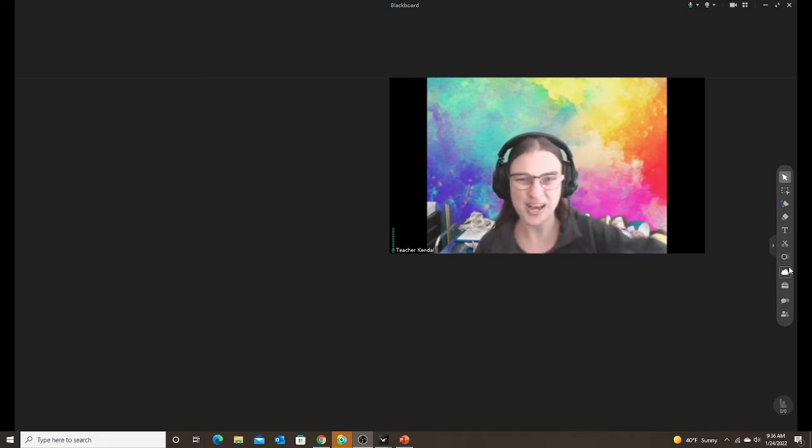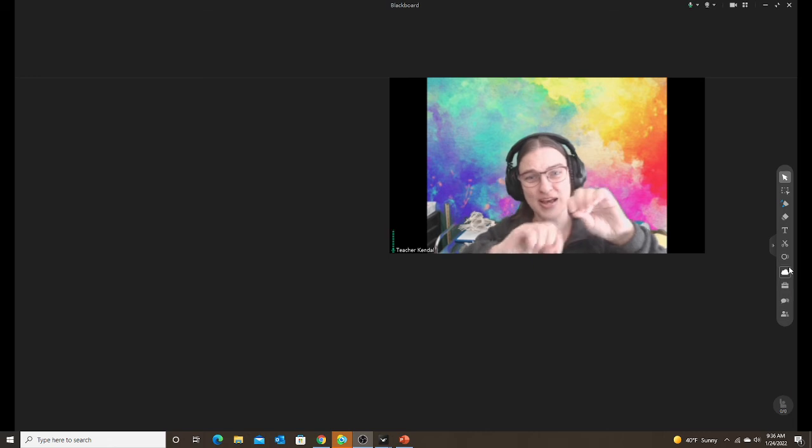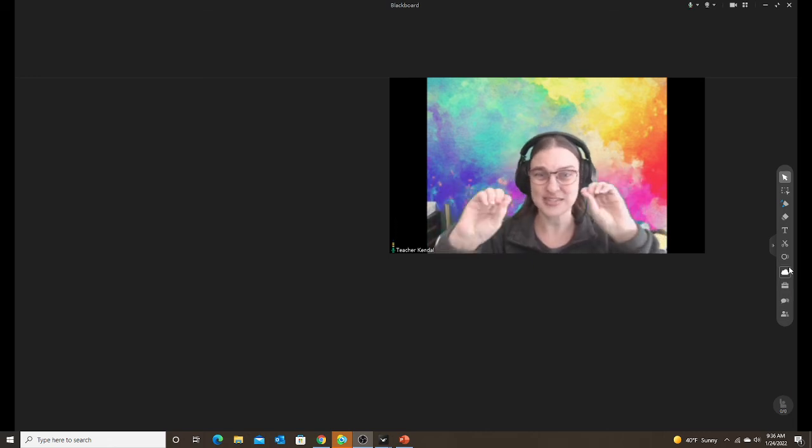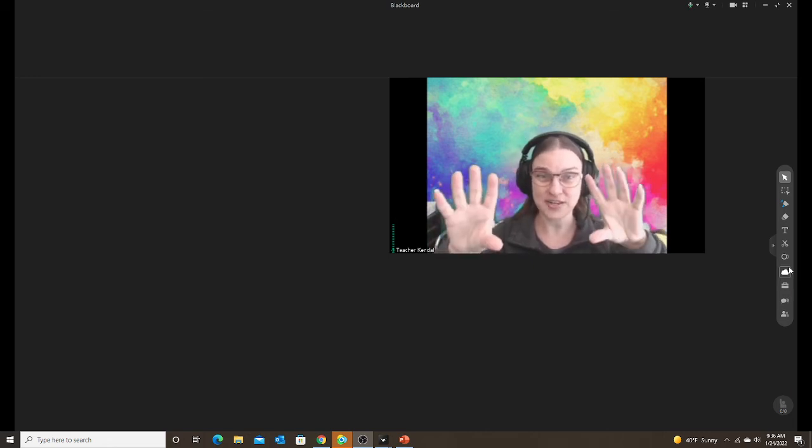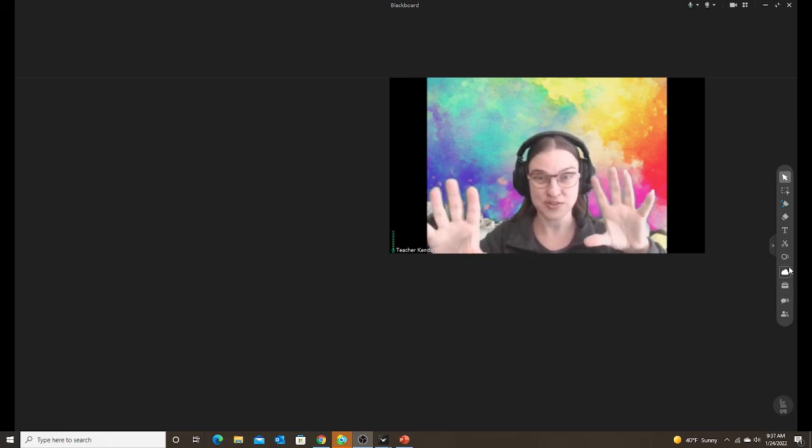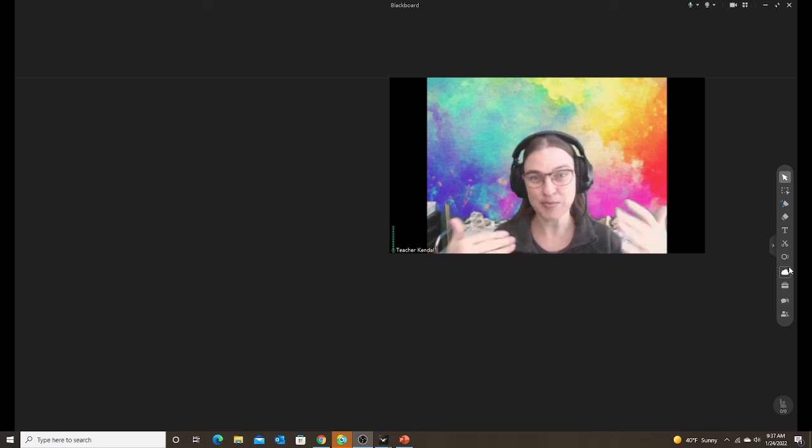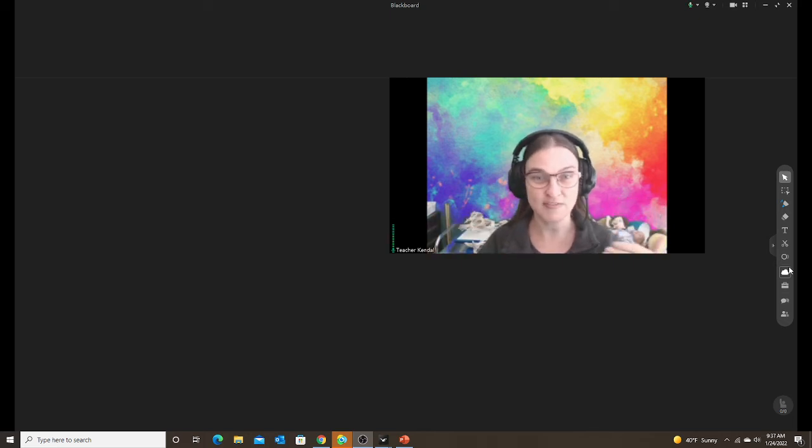So then you'd have your PowerPoint lesson and then you'd have to open a separate video to play for the student. So it was a little bit more work involved with having to show a video.